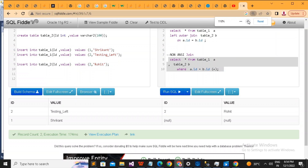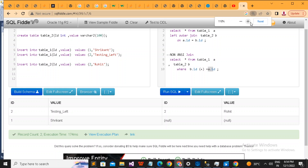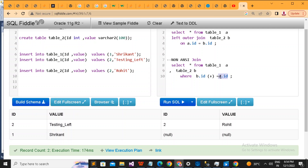A lot of people get confused. They think that if they move the plus operator to the other side, it changes from left to right. No, it's not like that. Always think about the opposite table. If the plus is present opposite to table a, it means this is the outer join for table a. Since the outer join is for the first table, you get all data from a — meaning this is a left join. Position in the WHERE clause doesn't matter; what matters is which table the plus operator is placed opposite to.